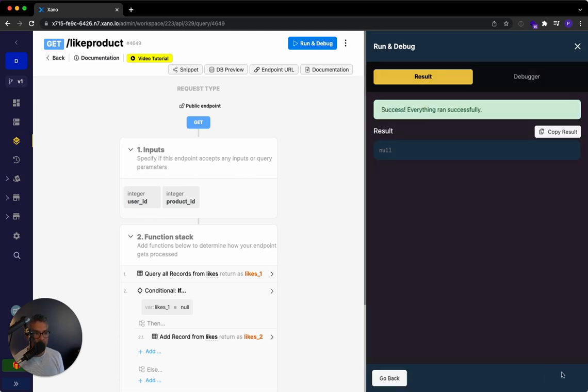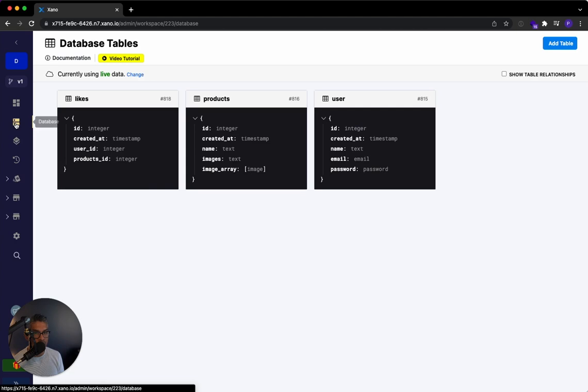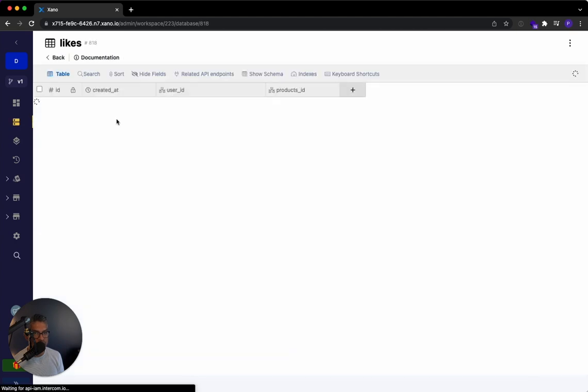So if I do this, if I go to that database table and I go to likes, I can see that Michael has now been added here. So it's really that simple.